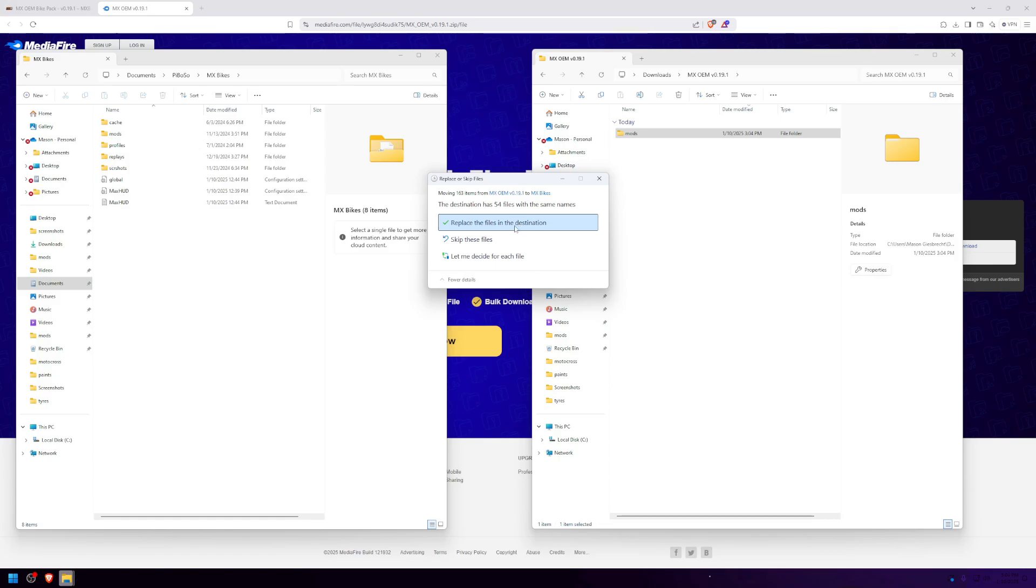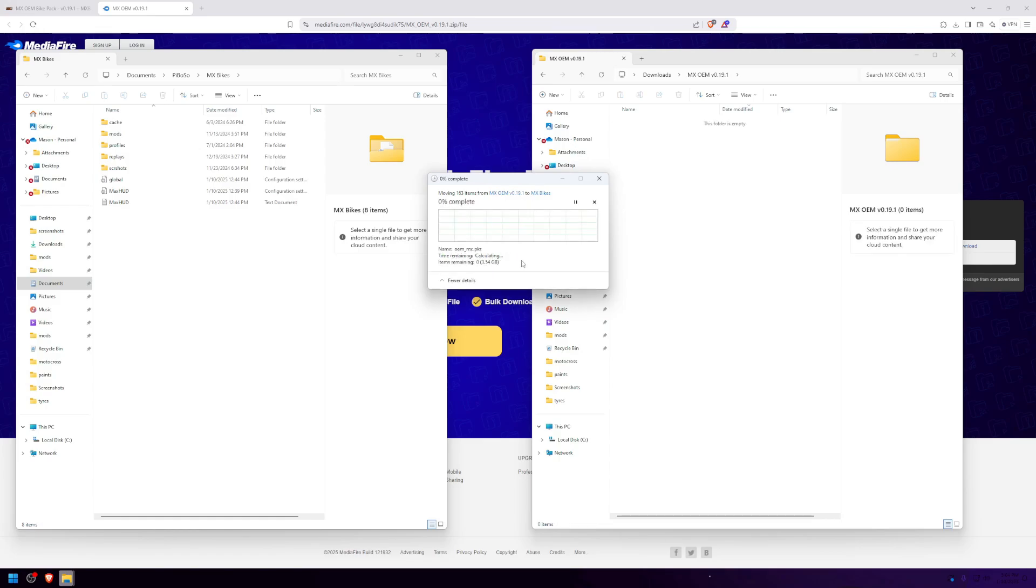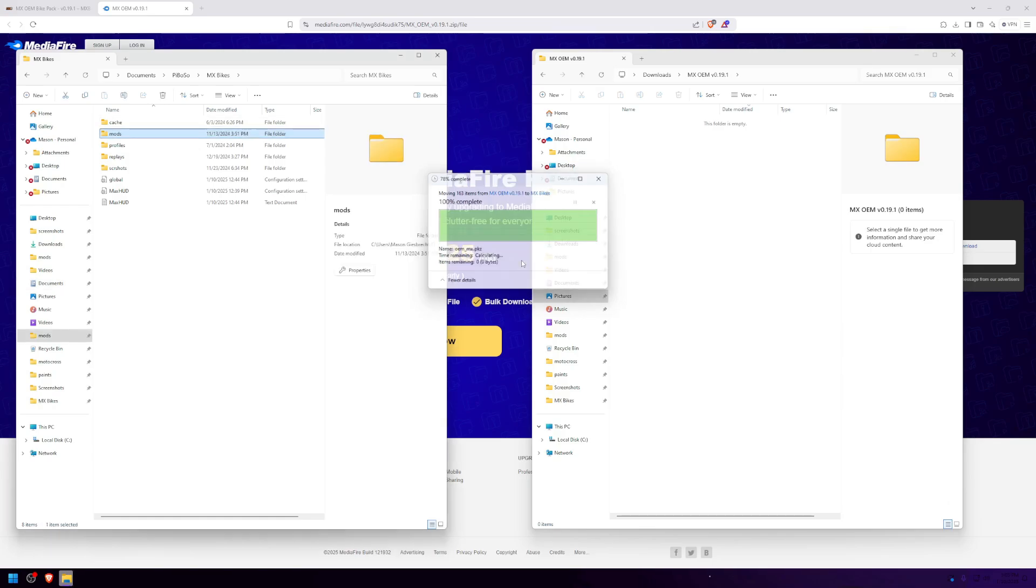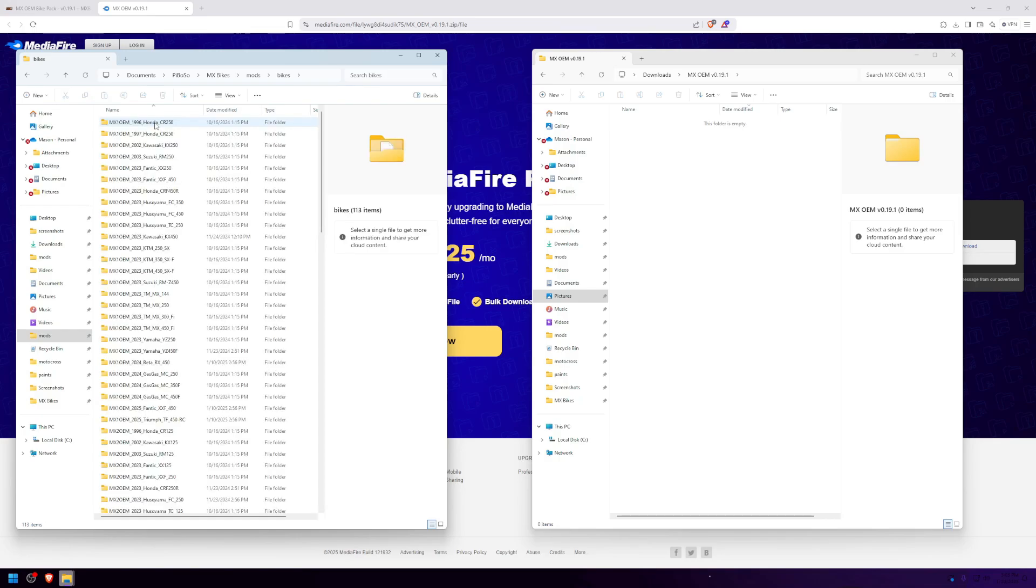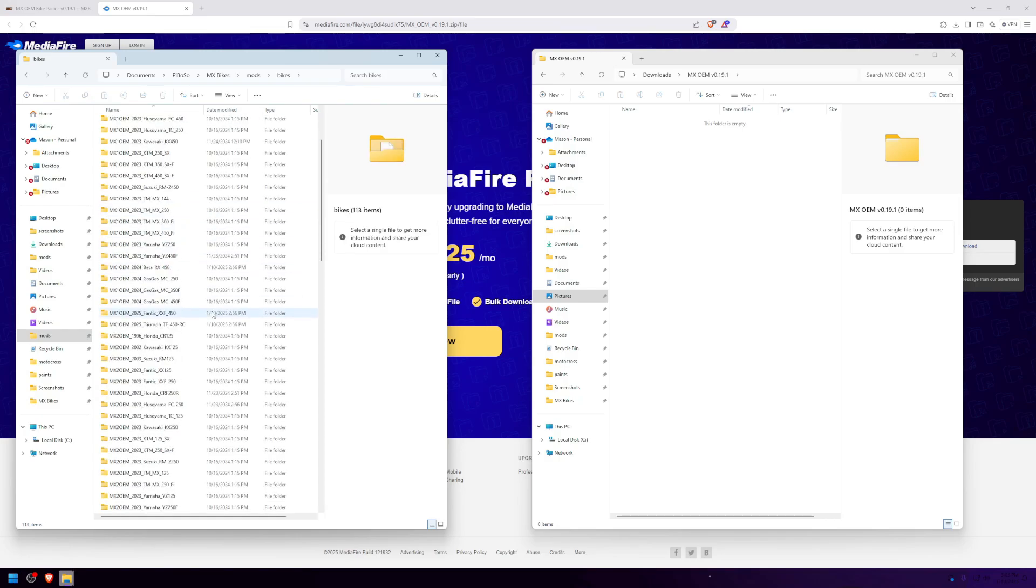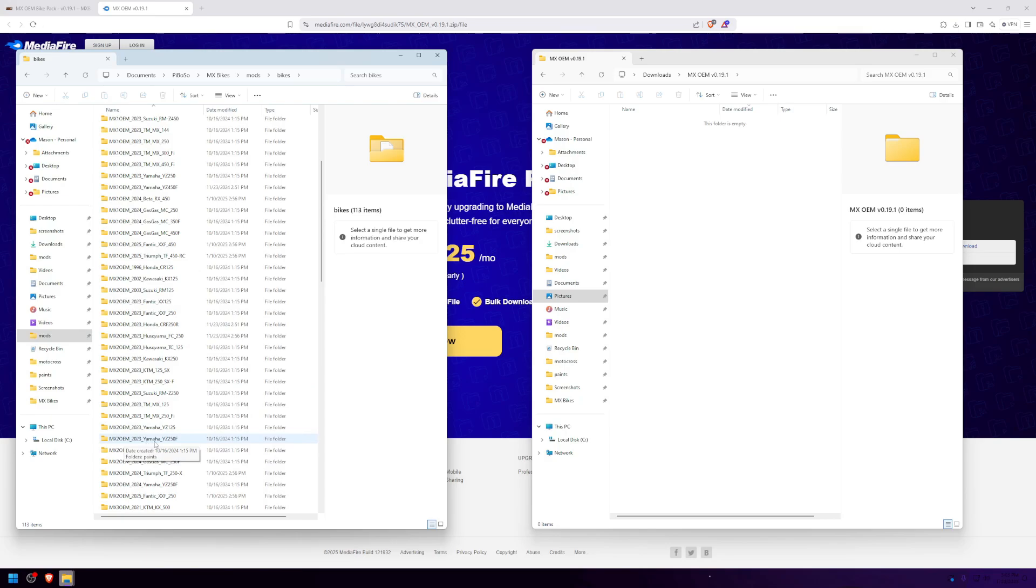If this pops up, simply press replace the files in this destination. Now we've successfully installed the new OEM bikepack in MXBikes. Another thing you want to do is delete the 2023 Yamaha YZ250F as it is not in the game anymore.